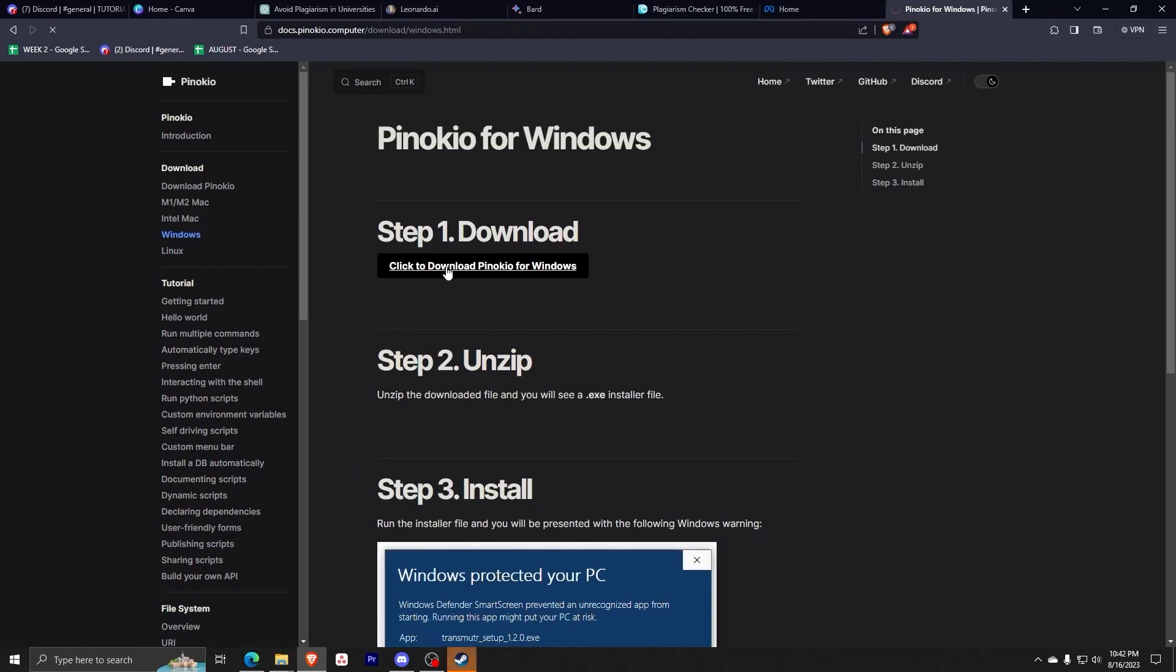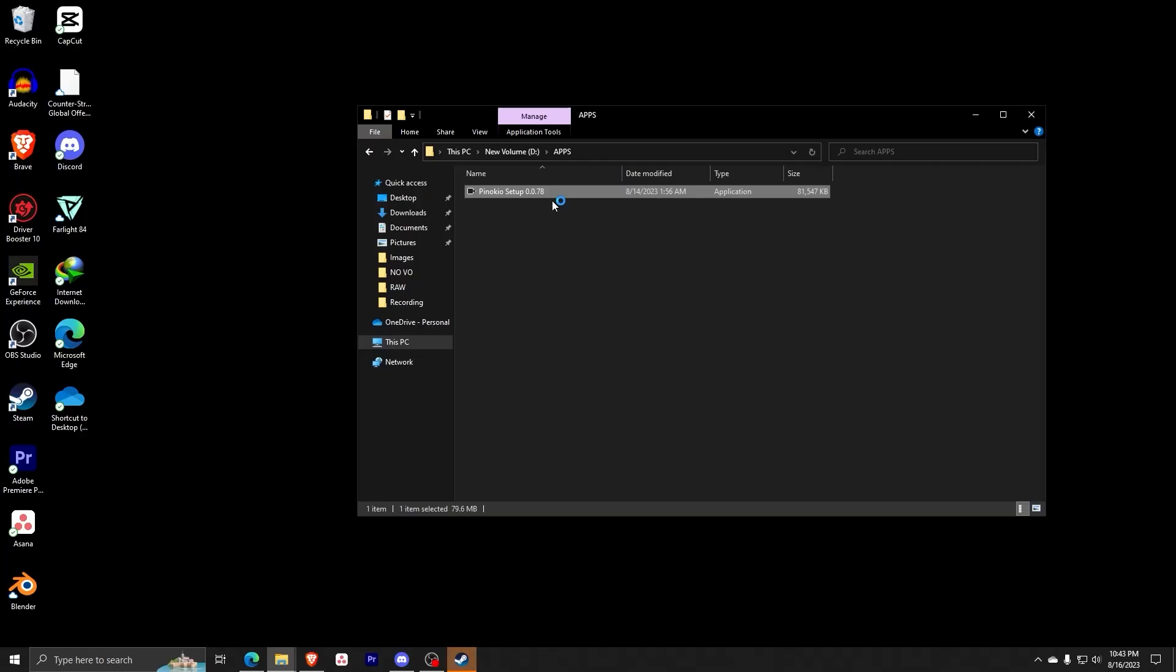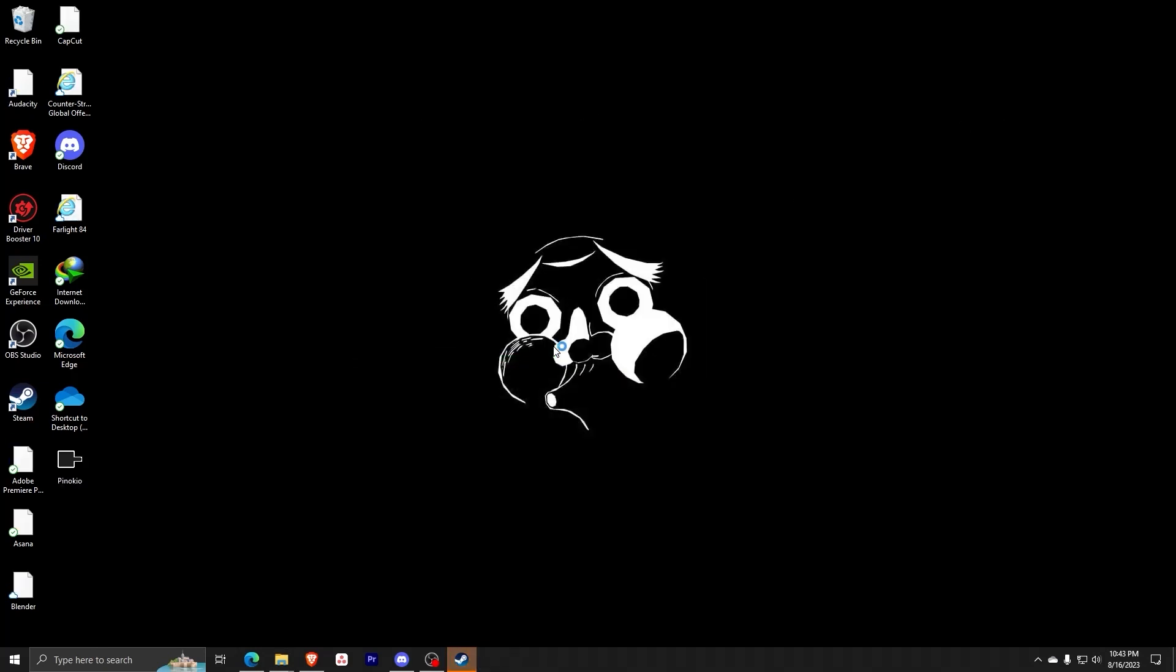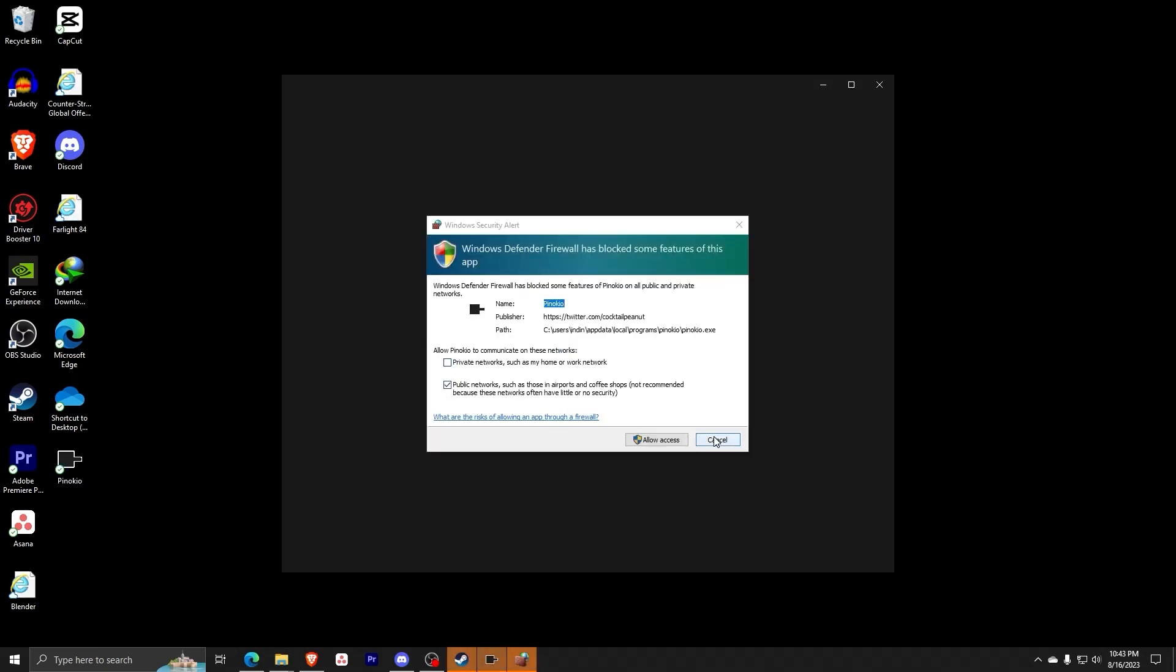As you can see, if you followed all the steps so far, Pinocchio will install automatically just like this.